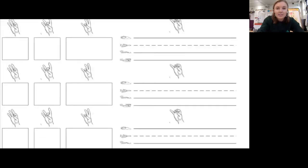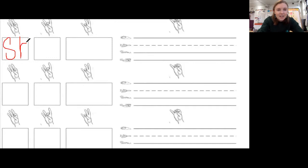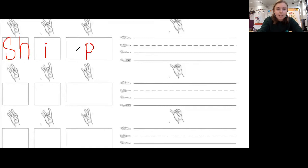Let's write 'ship.' We're on the next page now, so if you need to turn your page, turn it. We have the SH sound first — S, H — SH. Then we had I — I for I. And then we had P — P for P. SH — I — P. And then you write it on the line. Two more words — you are showing so much perseverance!